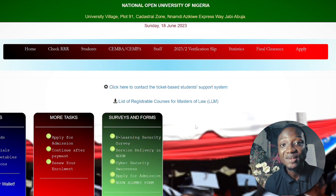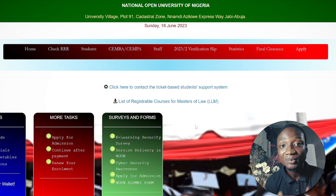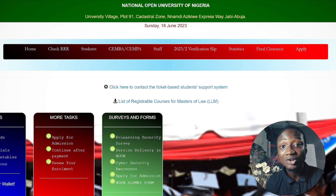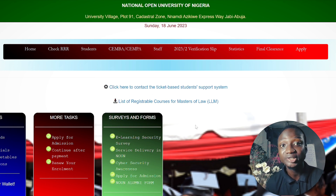Hello everyone, it's great to have you join me today. It's another time with the entity as dictator. Today I'm going to be teaching us how to check our TME results on our student portal.